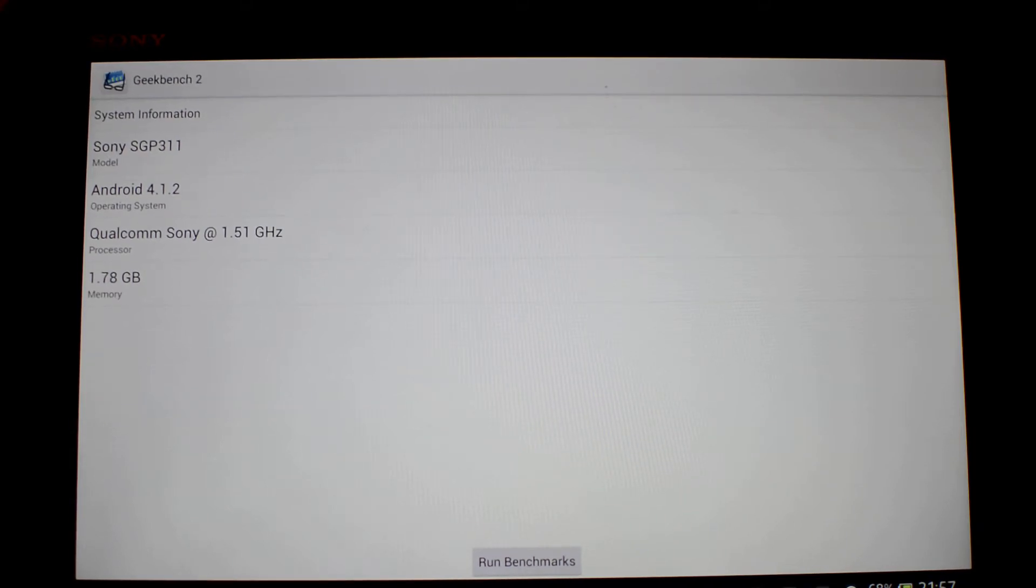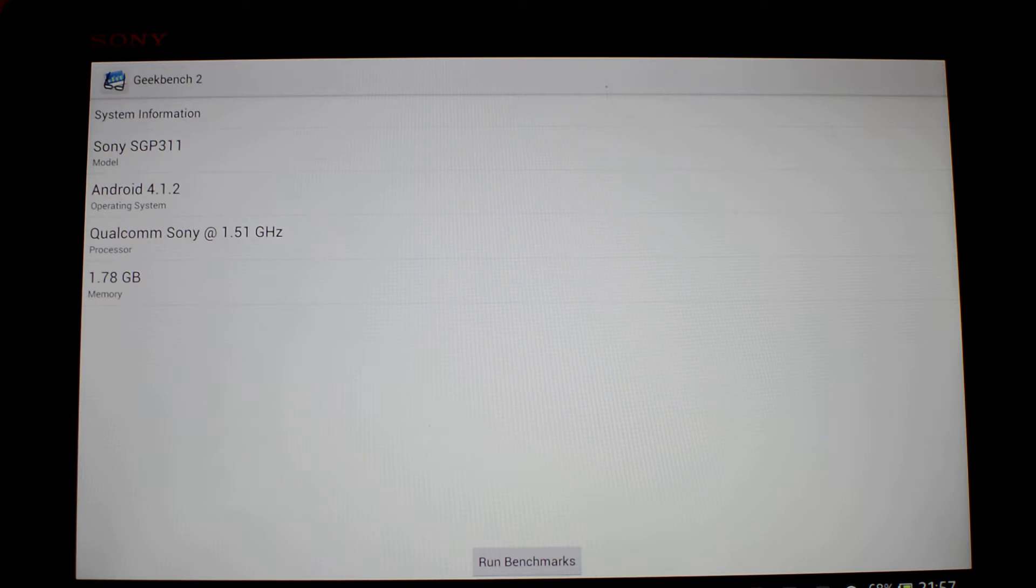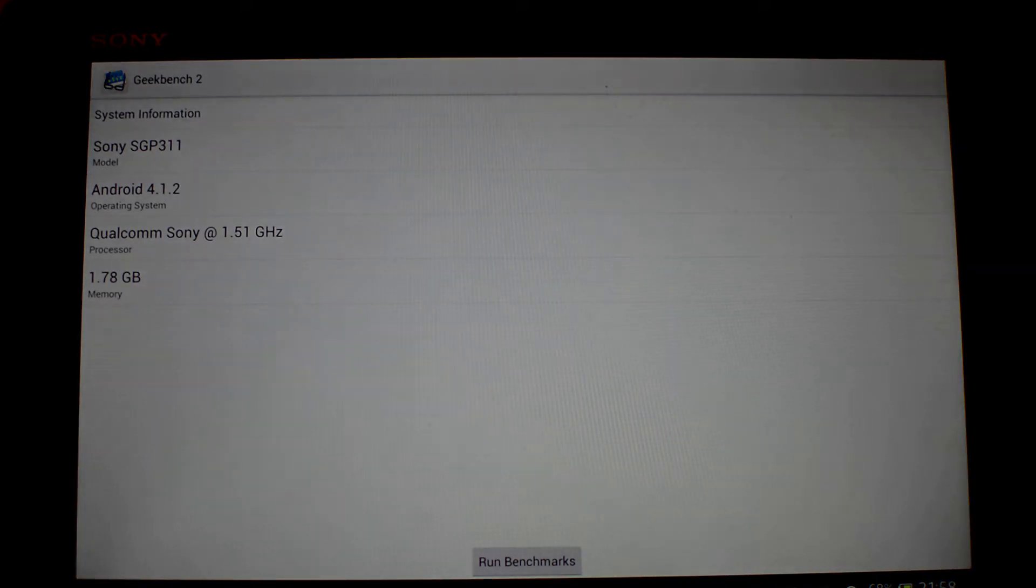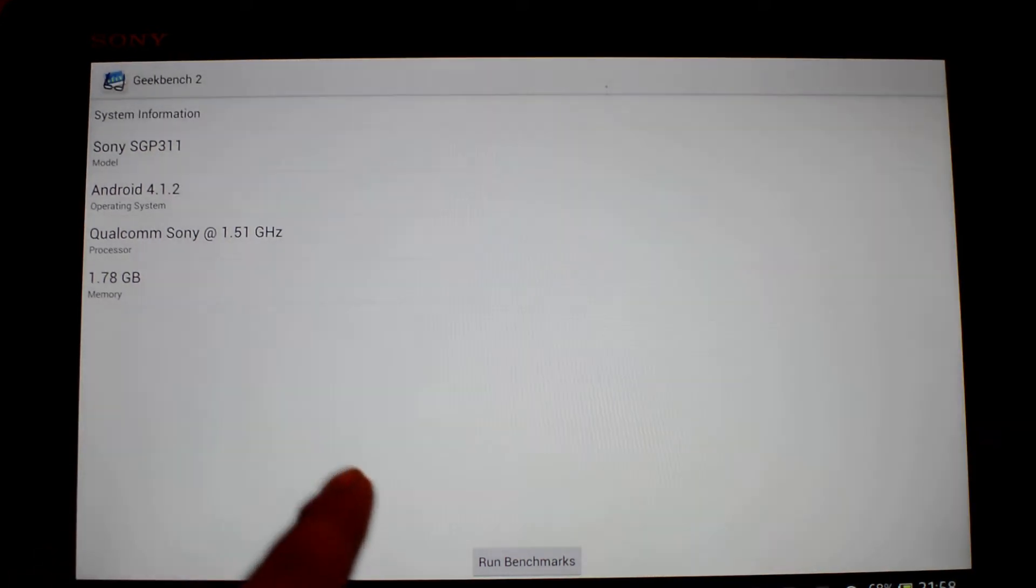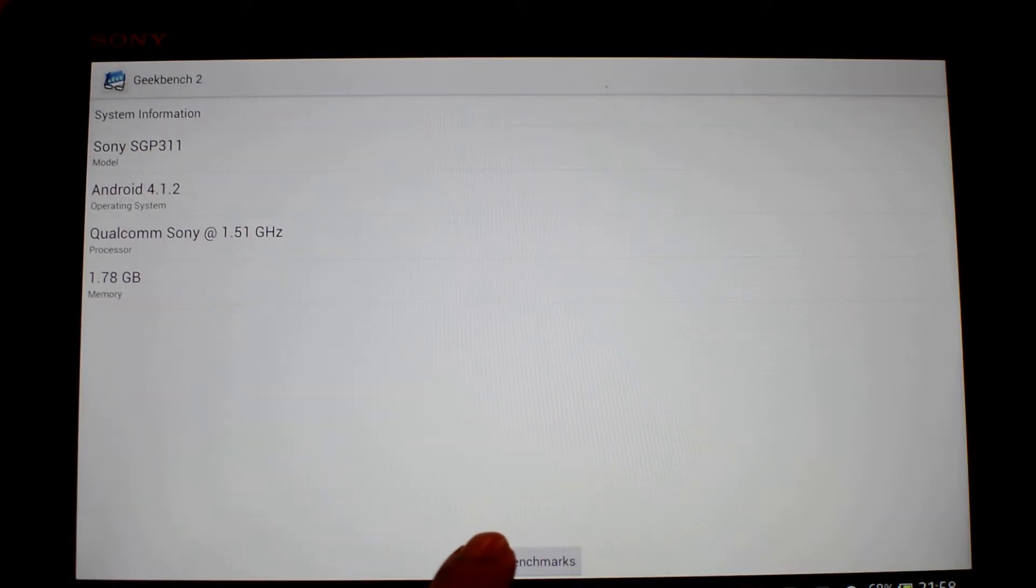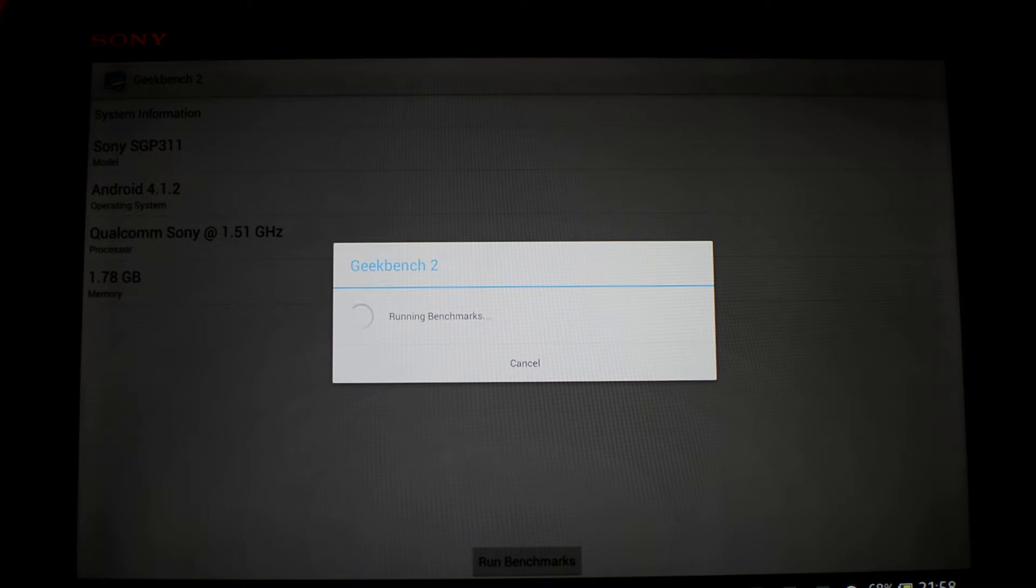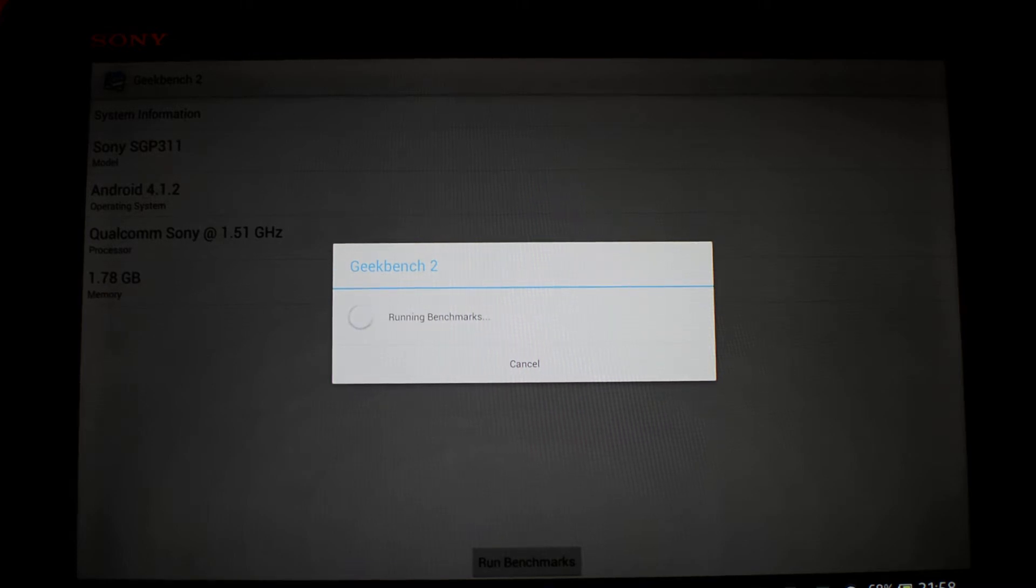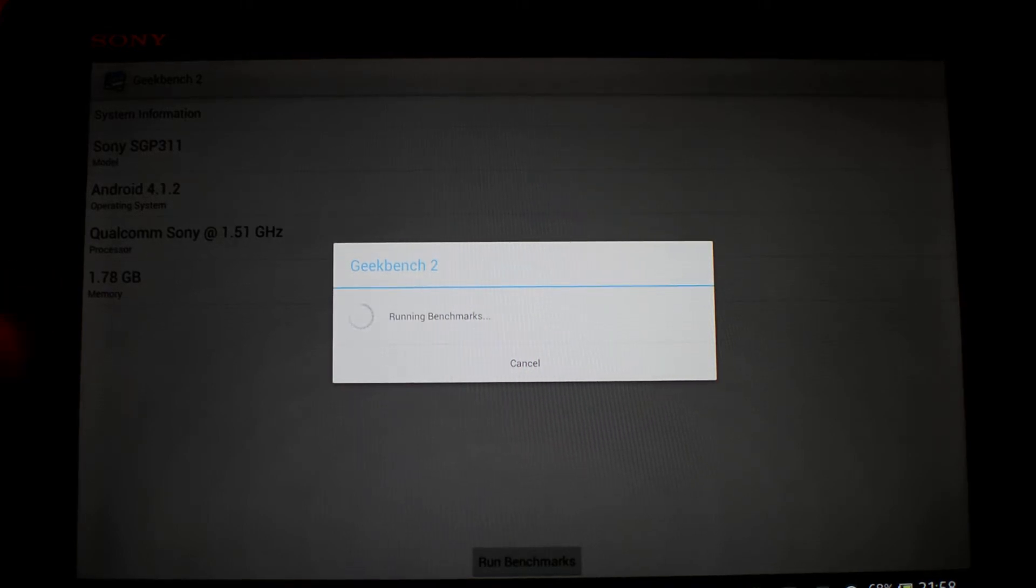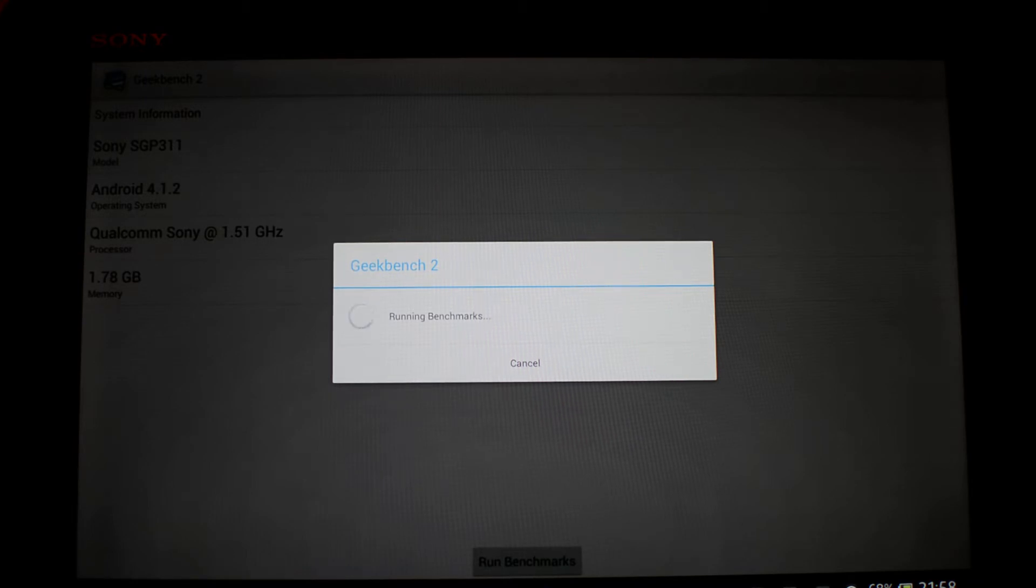What's up everyone, in this video I'm going to show you Geekbench 2 running on the Sony Xperia tablet. Let's quickly run the benchmark and see how well it scores. As you can see, it's running a Qualcomm S4 Pro processor at 1.5 gigahertz, it has 2 gigabytes of RAM, and it's running Android 4.1.2.